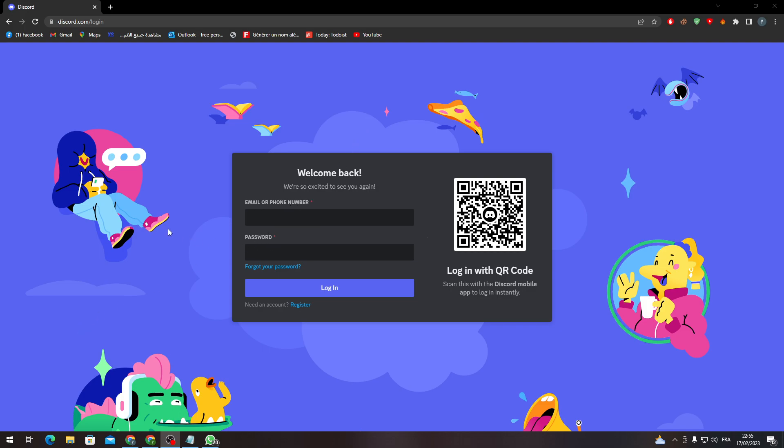Otherwise, if you have your email but forgot your password, you can just click here on 'Forgot your password'. Here you must first fill in your email, so you have to put whatever email you have.